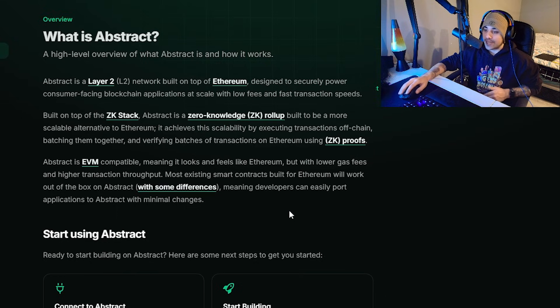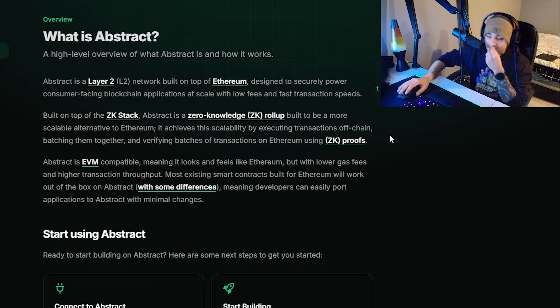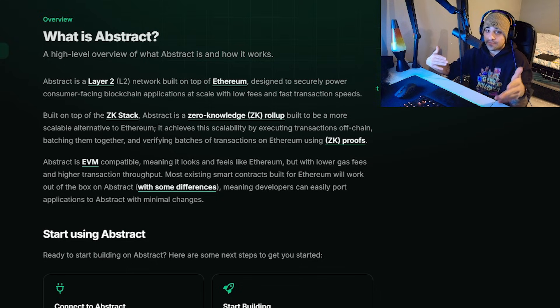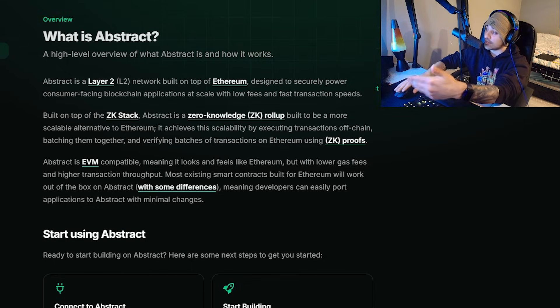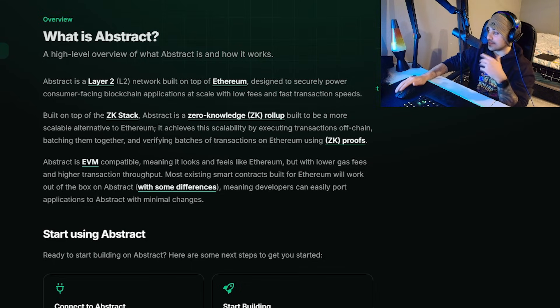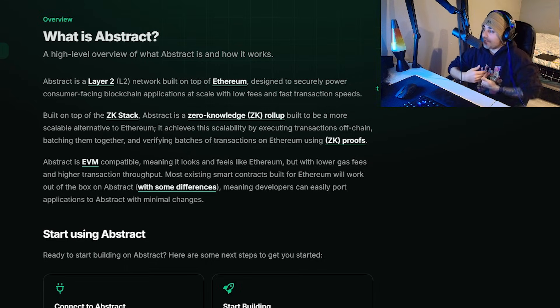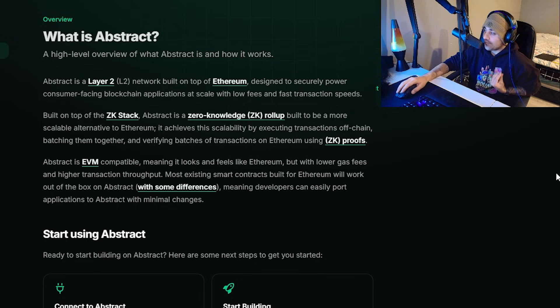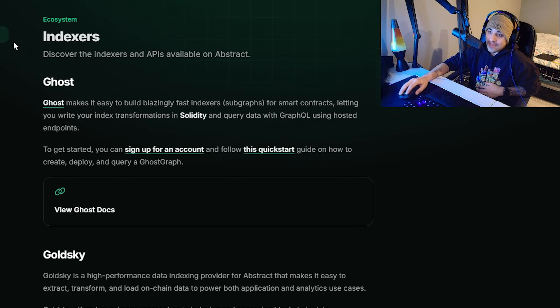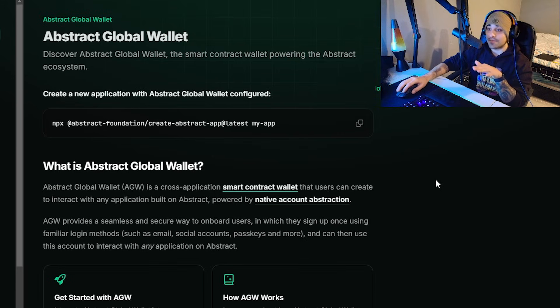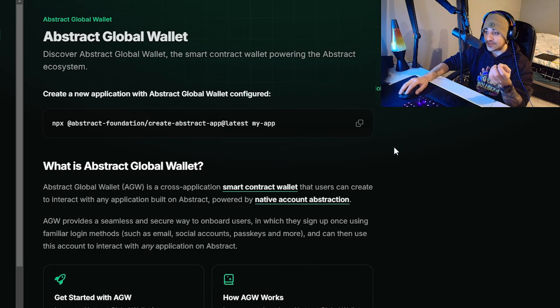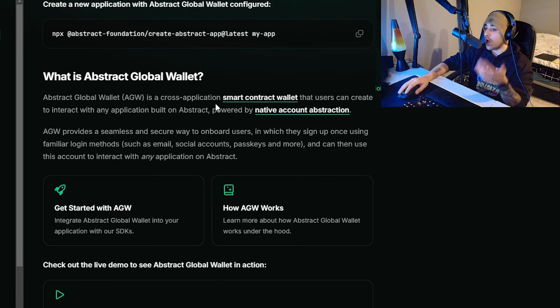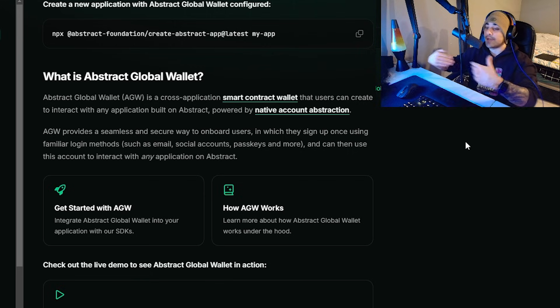Most existing smart contracts built for Ethereum will work out of the box on Abstract, meaning developers can easily port applications to Abstract with minimal changes. If you are a developer or an investor - I consider myself an investor - that's why I was really fascinated by the project. If you're a developer, this is going to be greatly beneficial to you. They've made it a simplified approach. Abstract is at the forefront of the consumer crypto revolution, basically crafting a platform that puts user friendliness first. It's a Layer 2 blockchain built on Ethereum. They have coming out their Global Wallet.